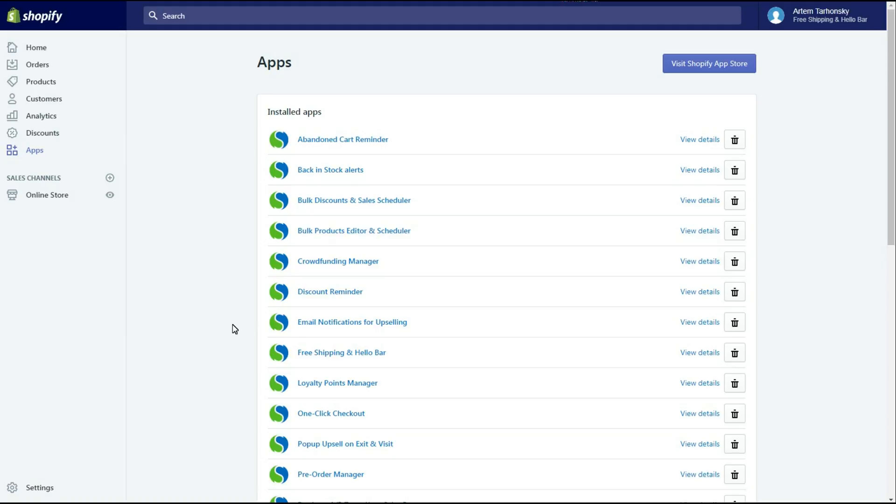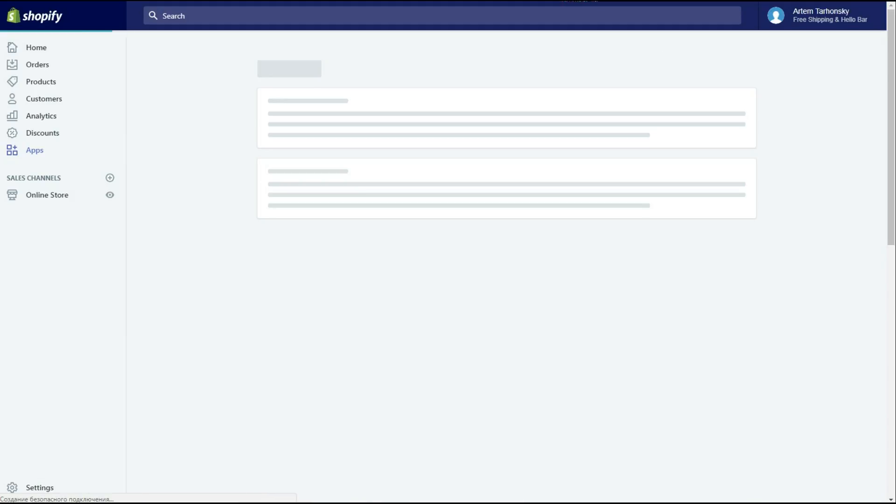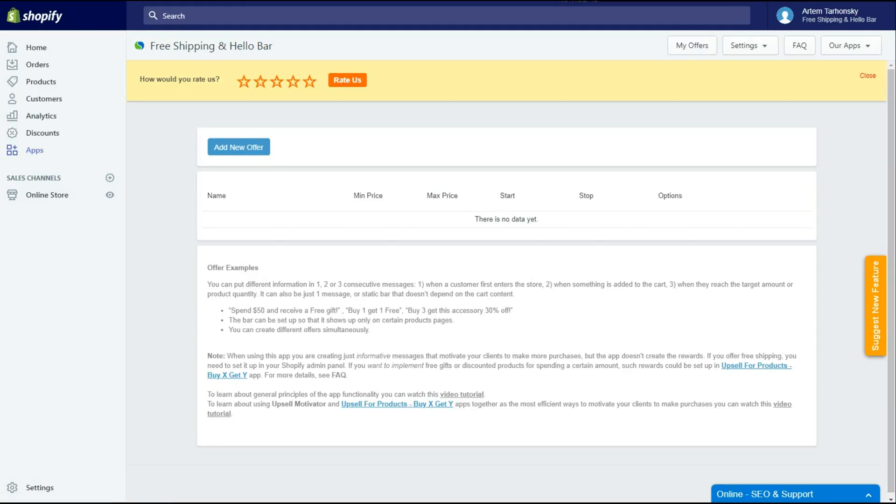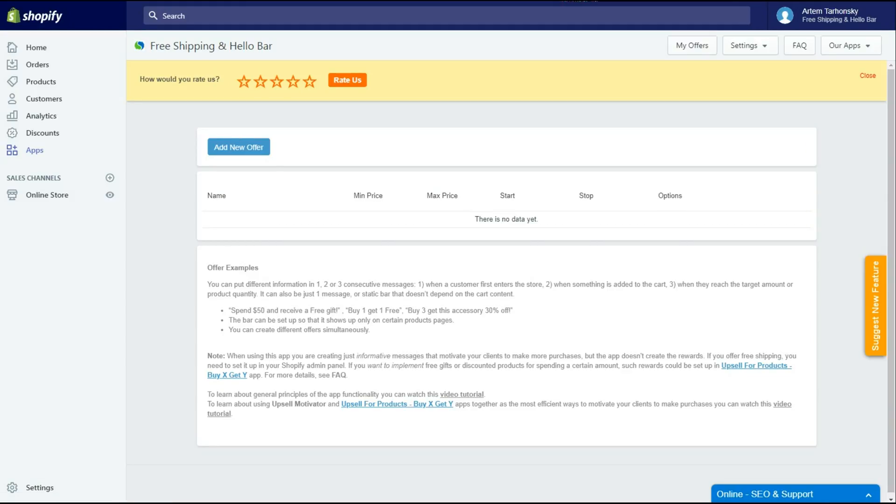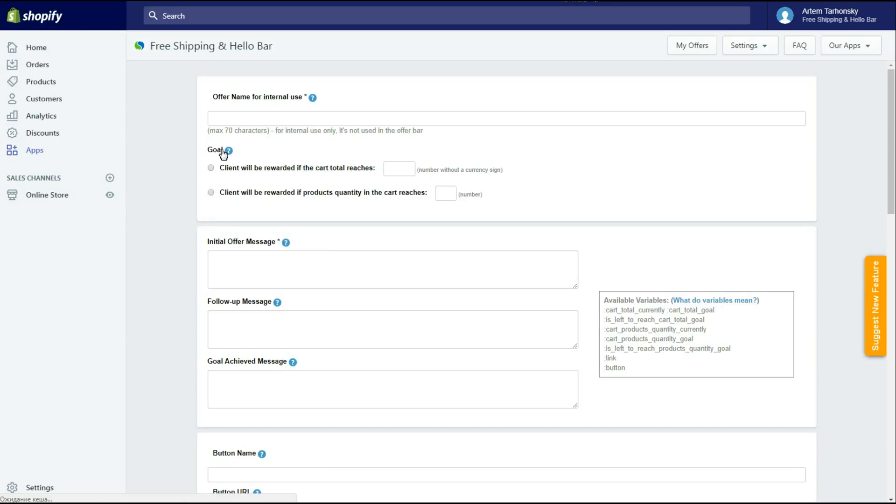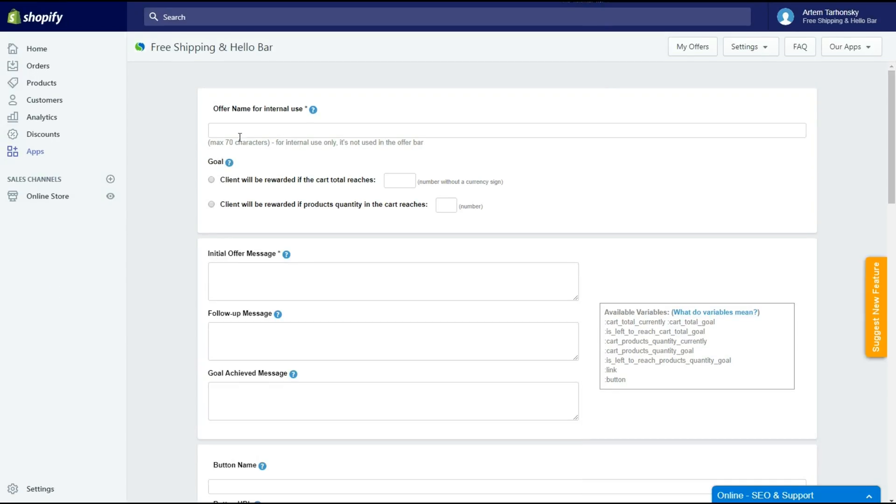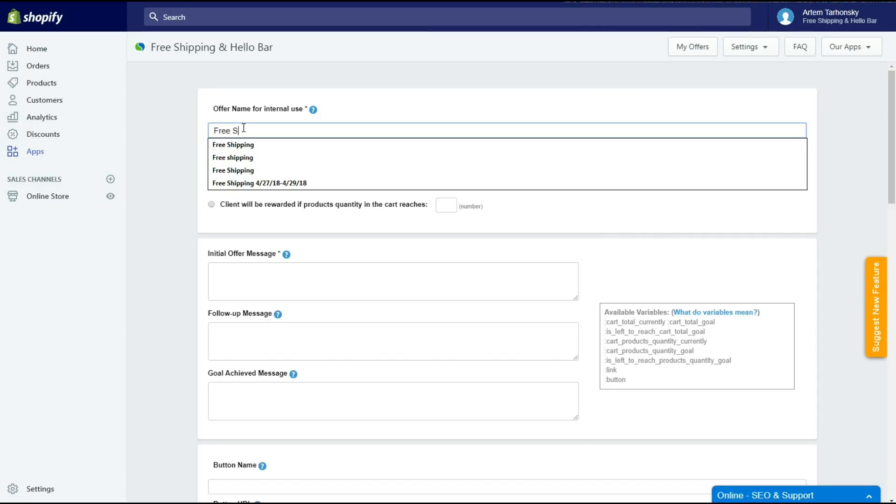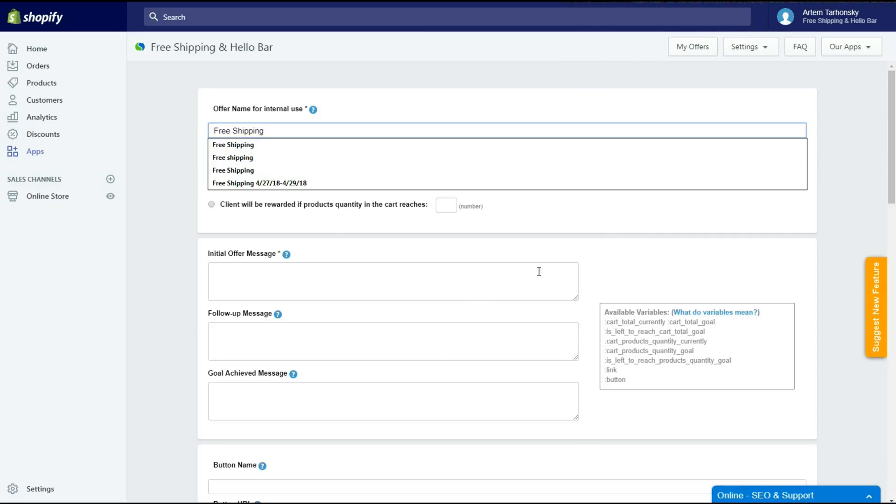Let's make this offer. This is the landing page of the app. I don't have any offers yet, so let's create one. I'll name this offer Free Shipping. This internal name won't be shown on stores front end.